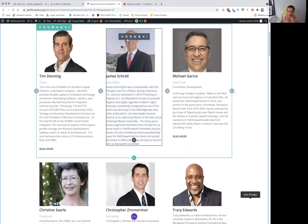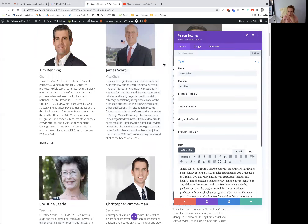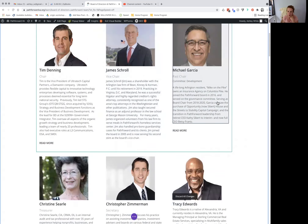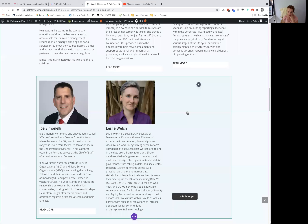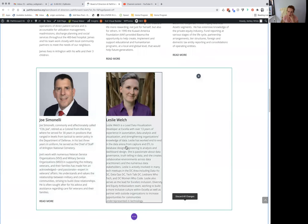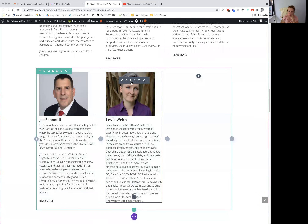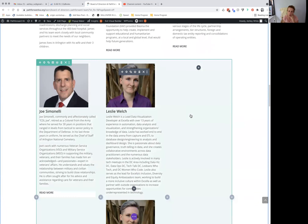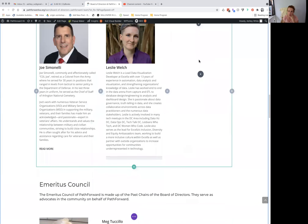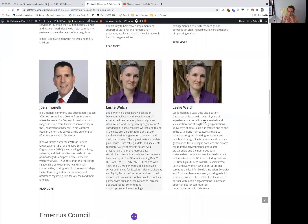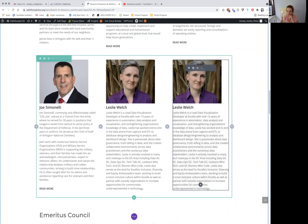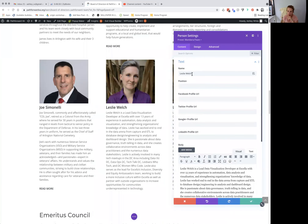Also, here's where you change the position. Say you wanted to add a person — the easiest thing to do, and this is what I do all the time in Divi, is just click duplicate module and then drag it. In this case, we're going to drag it over here so we have a row of three, and from there you've just added it.